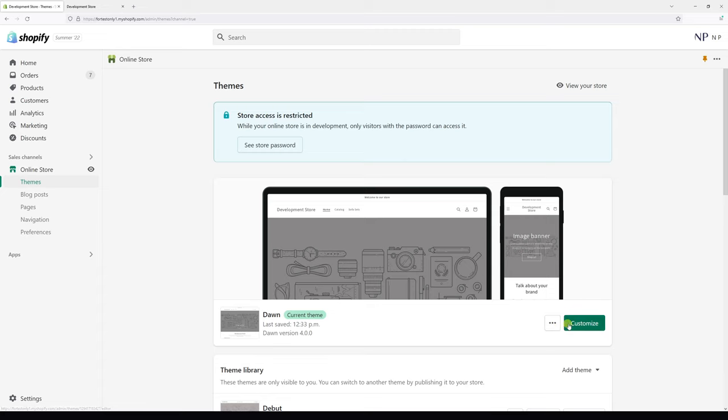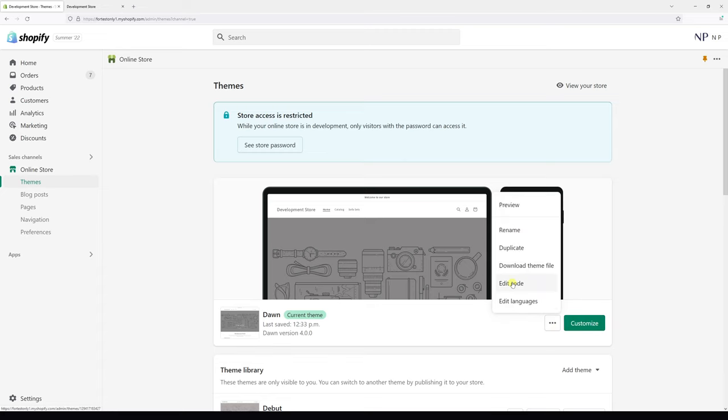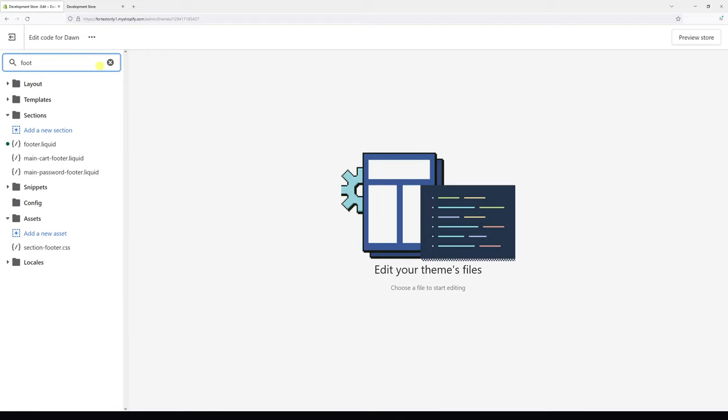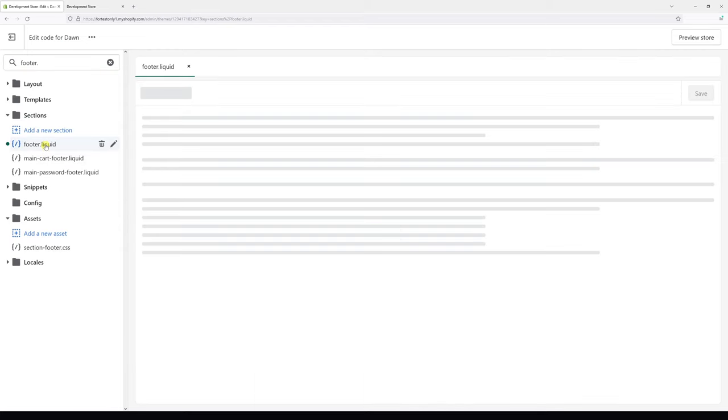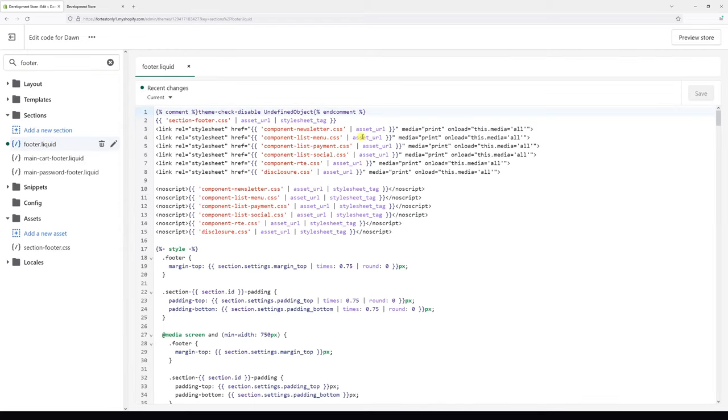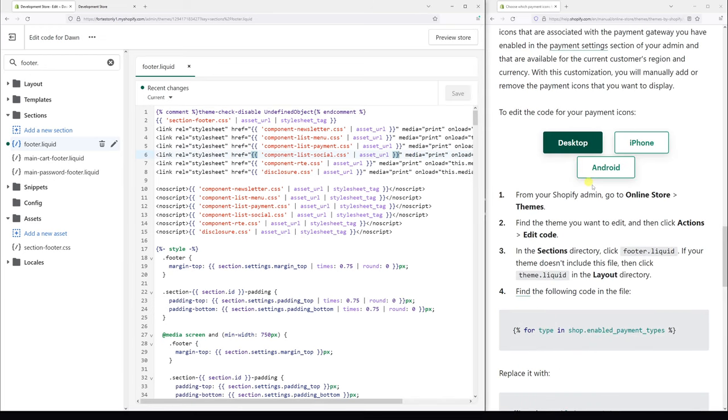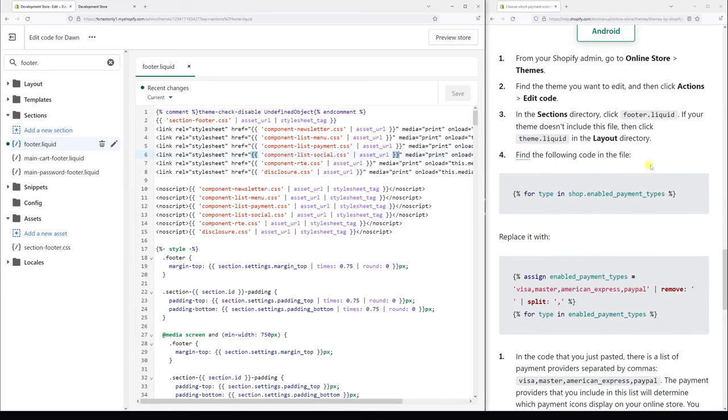So let's click on the three dots and click edit code. Then in the search type footer, footer.liquid this one. And then what you need to do is essentially search for the following line of code.